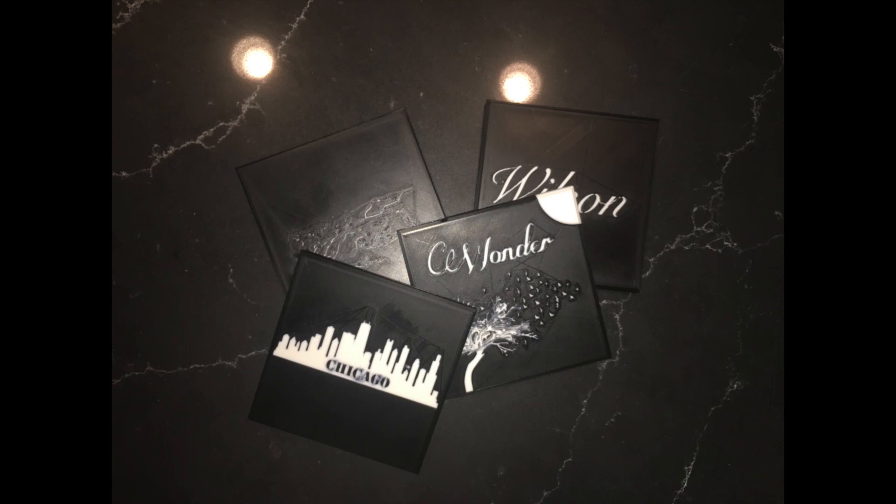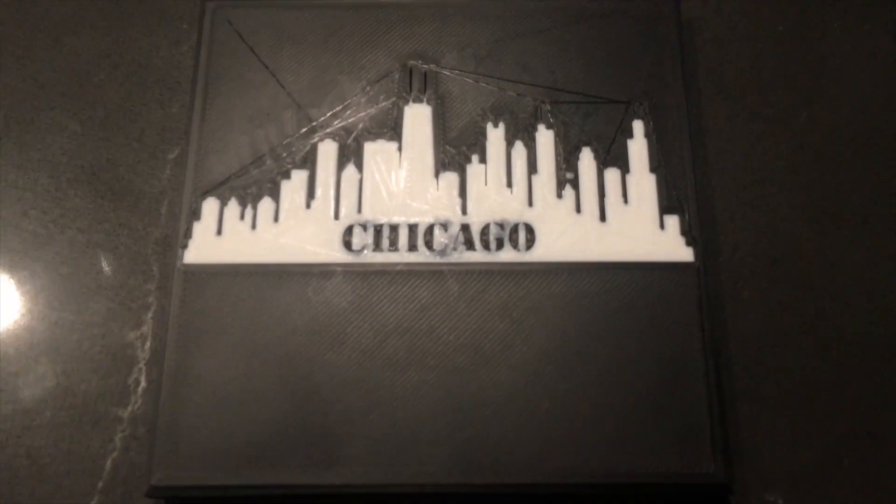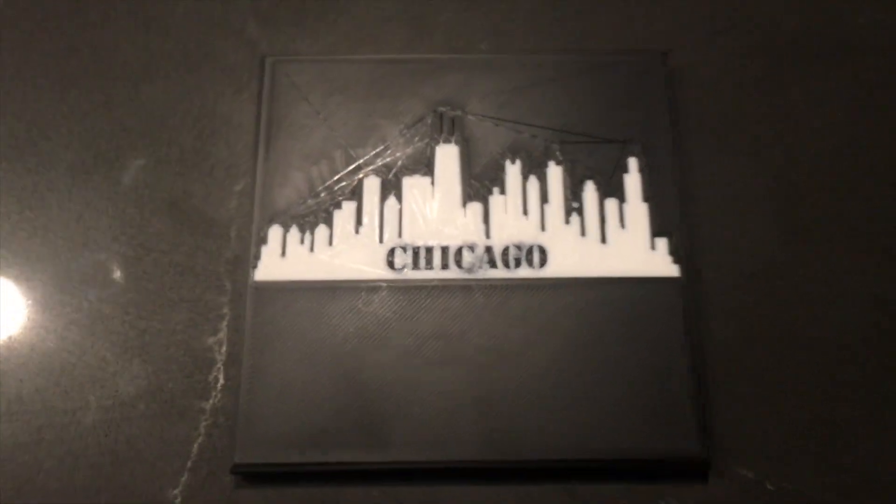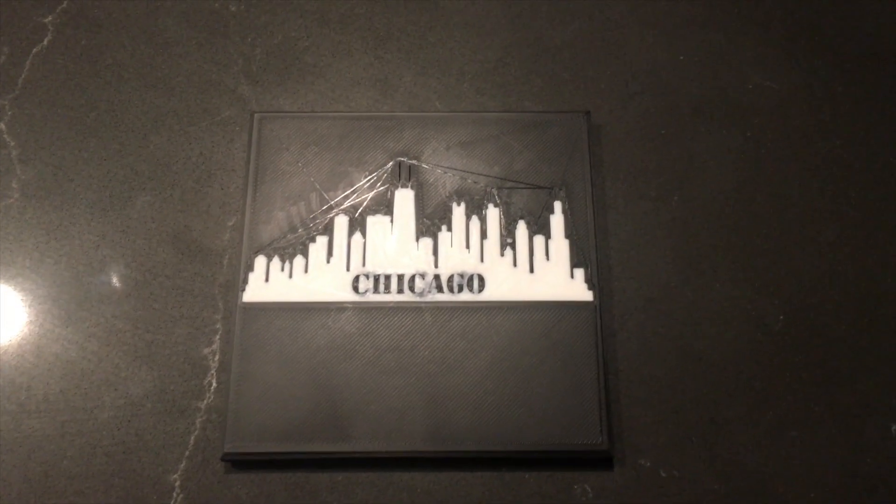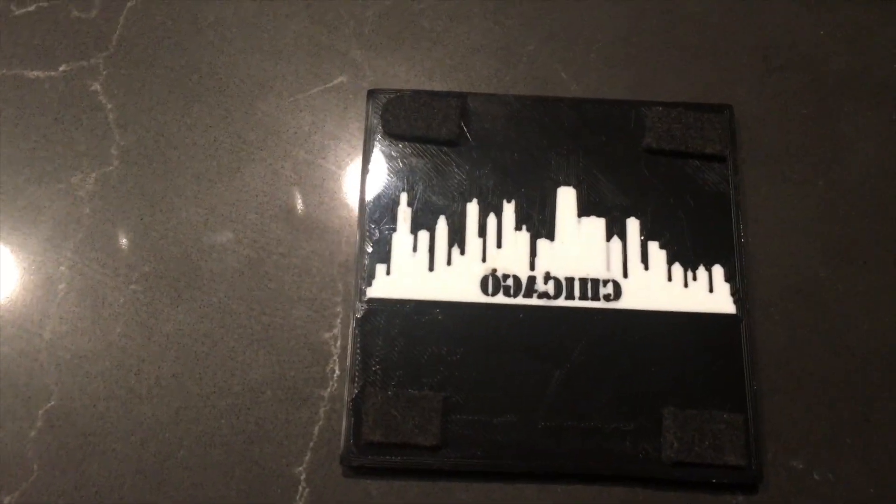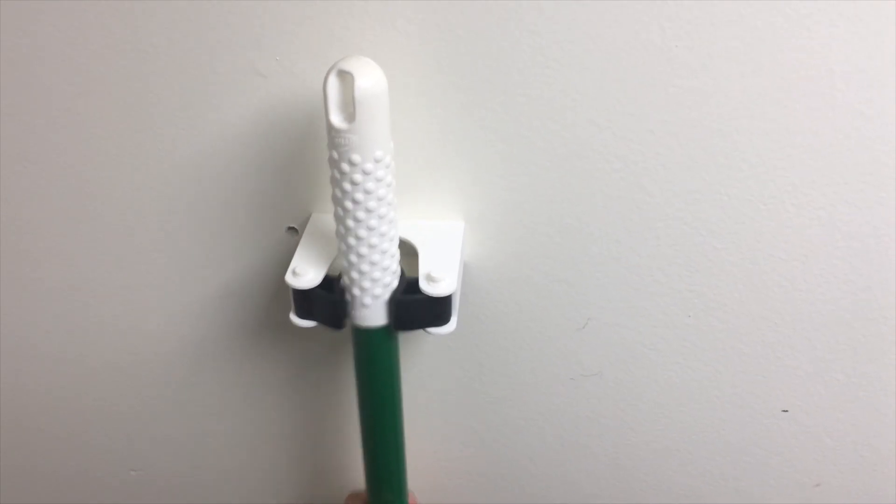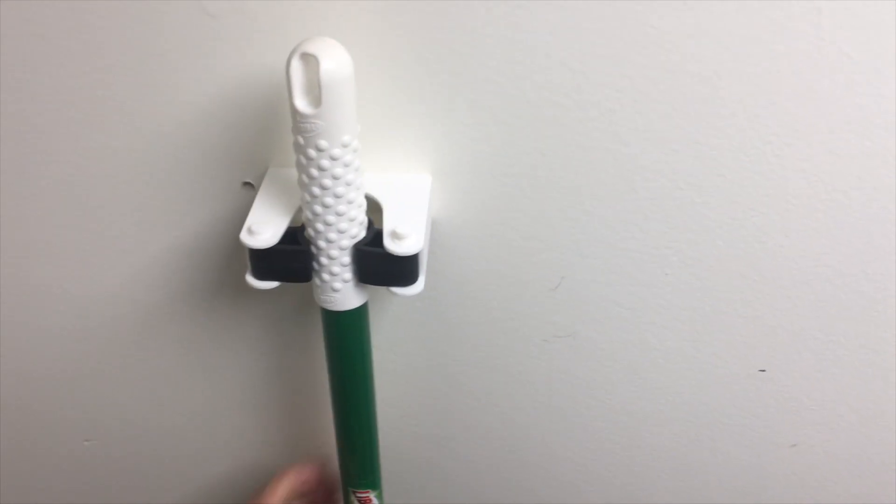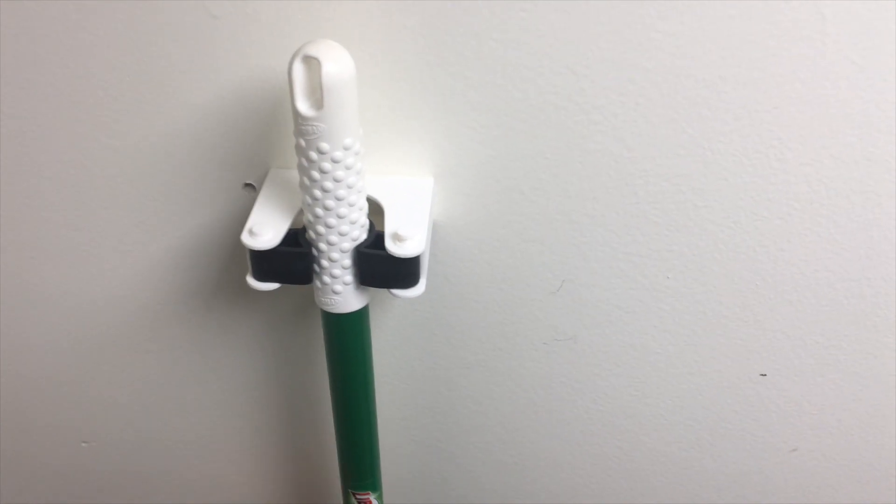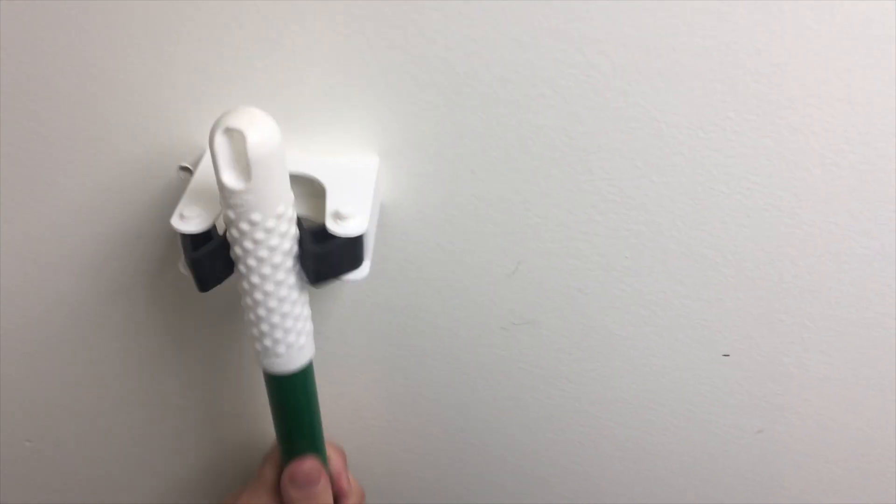I've been exploring using multiple materials in the same print. Here's an example where it's the same material but two different colors. This was another experiment in printing multiple materials. This is using TPU and PLA.